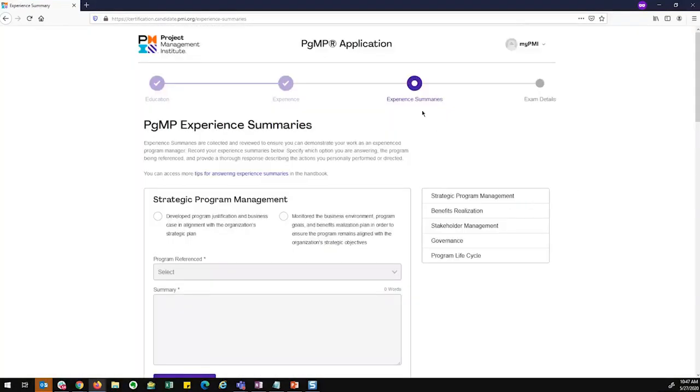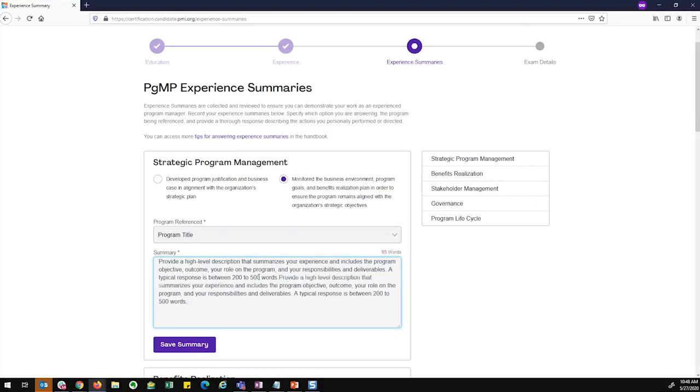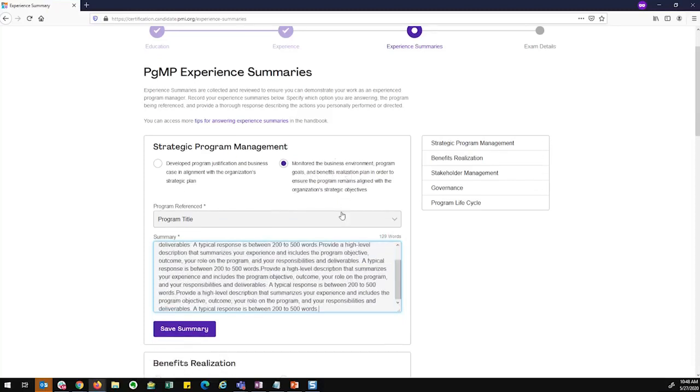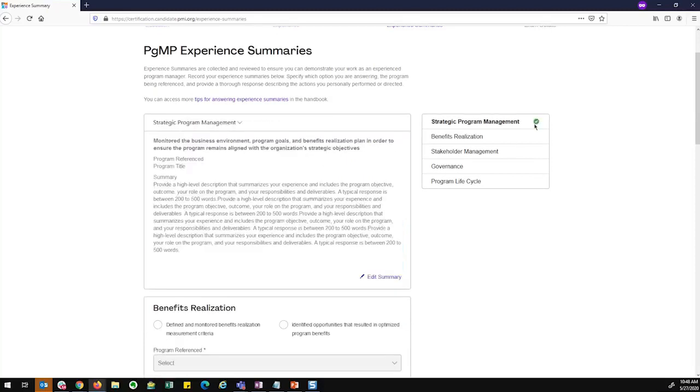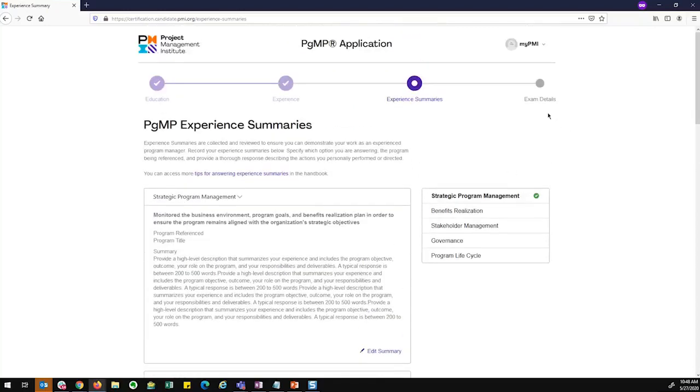So the extra page for the PGMP and the PFMP is the experience summaries page where I would answer a series of questions and then tie them to my programs. So I would choose an option, reference the program that this is where I had that experience, and I would give it a summary of how I accomplished either one of these options and save my summary. Once I go through and enter details about each of these summaries, this will be part of my application. I can submit my application and pay, and then I go into the panel review process where PMPs review all these different entries and determine if I should be able to sit for my PGMP or PFMP exam.